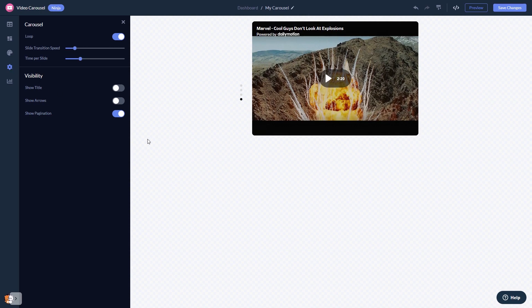When you're done, click the save changes button to save your work. If you don't have an account on Common Ninja yet, you'll have to register first.